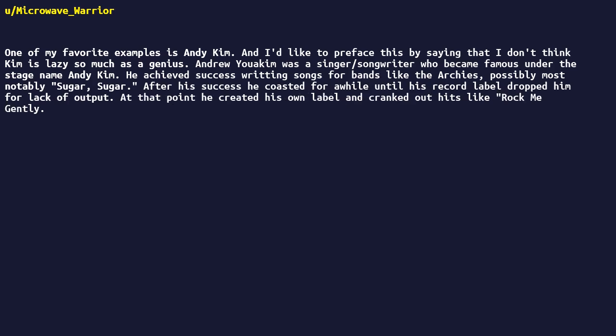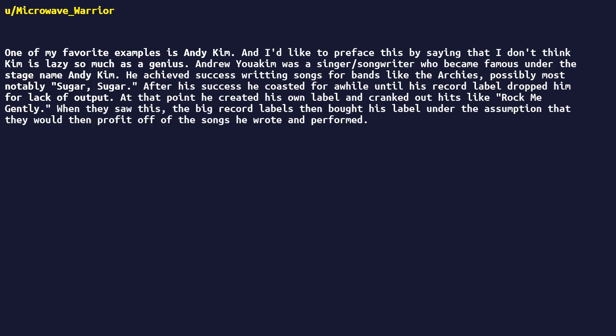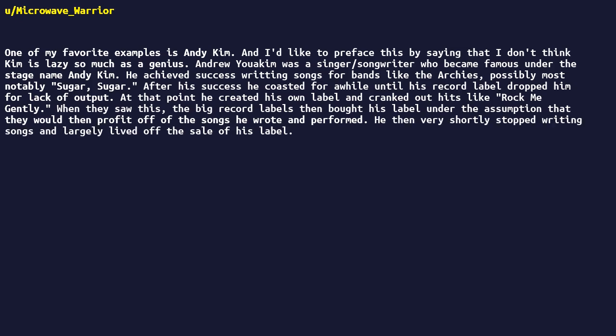At that point he created his own label and cranked out hits like Rock Me Gently. When they saw this, the big record labels then bought his label under the assumption that they would then profit off of the songs he wrote and performed. He then very shortly stopped writing songs and largely lived off the sale of his label. Work smarter, not harder.